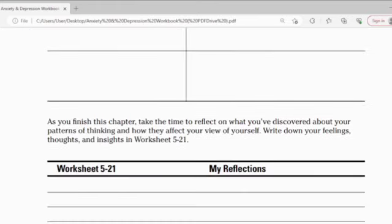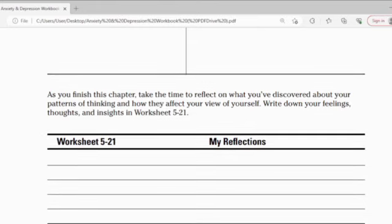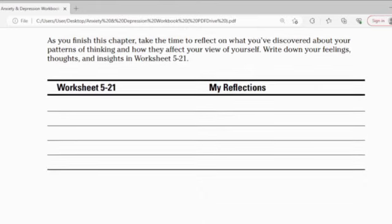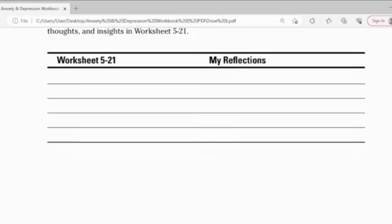As you finish the chapter, take the time to reflect on what you discover about your pattern of thinking and how it affects you. Write down your feelings, thoughts, and insights in Worksheet 5.21 — My Reflection. Write down your reflection there.